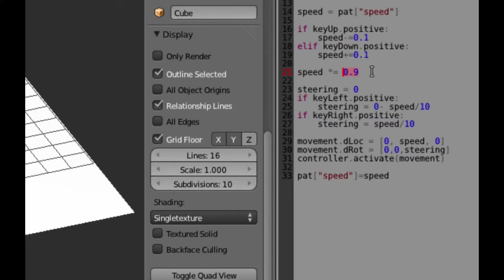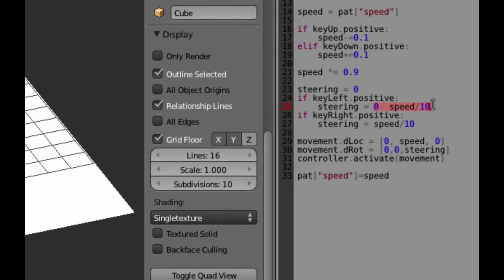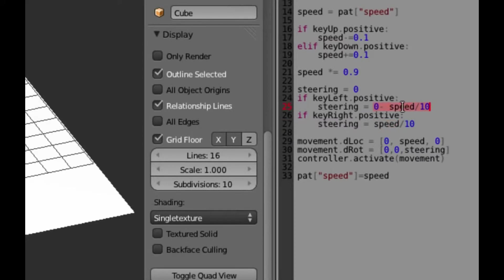And we want to make the wheels belong to the Postman Pat truck body. So I'm going to right click on the wheels, hold down shift to select all of them at once. And then the last thing I want to select is the Postman Pat body. And press Ctrl and P.